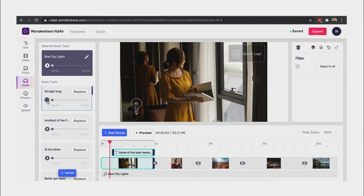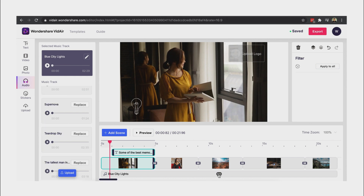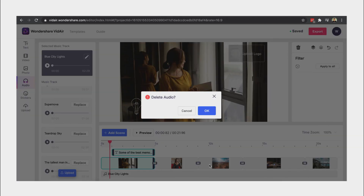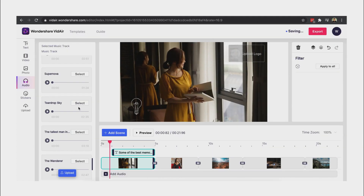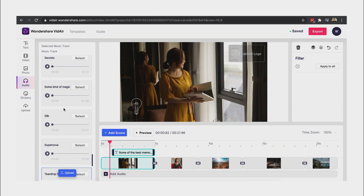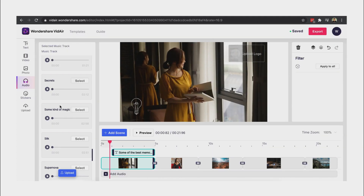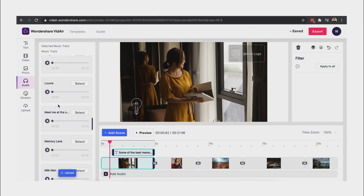Let's also pick background music from the audio tab. There are a lot of tracks that we can use.